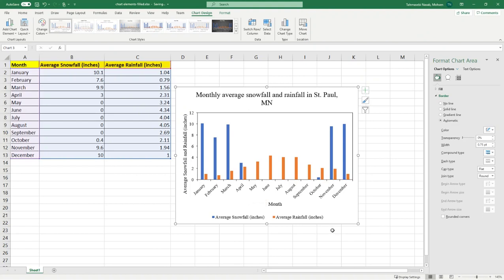However, there is one problem with it. The problem with this chart is the colors, the colors of the bars. Do not trust the original and default colors that Excel recommends. Why is that? Because usually when you print this, and because our printers are black and white, you cannot distinguish between different colors. You need to modify your charts in a way that the colors are distinguishable. How to do that? It's very easy. I'm going to first change the average snowfall, which is represented by blue.